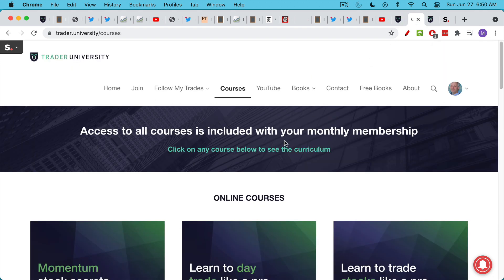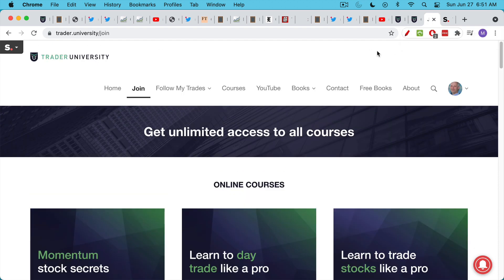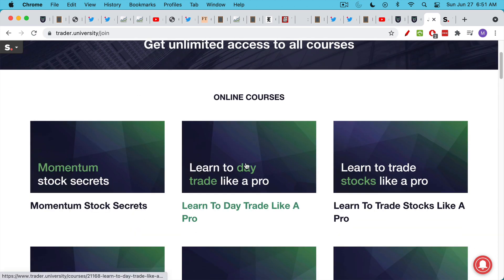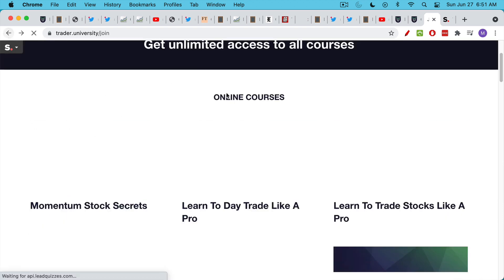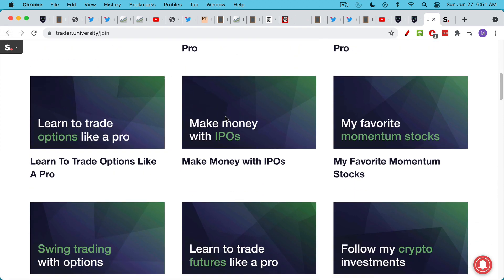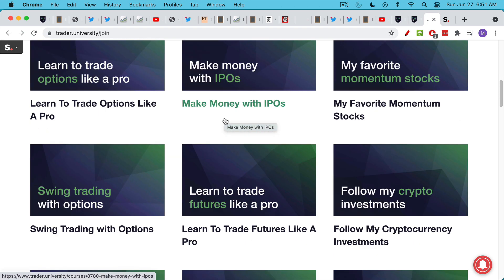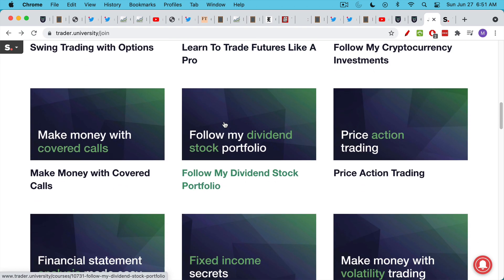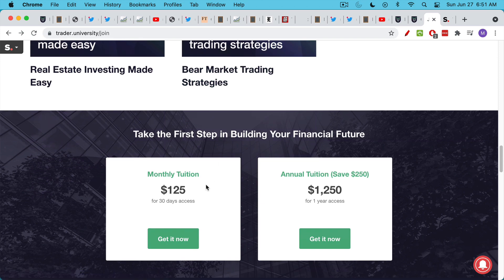That will take you to this page where you can see all the different courses I offer. One low price gets you access to my long-term investments and my favorite momentum stocks, as well as all 17 or 18 courses that I have on the site. You can click on the link. It'll actually take you to this page, the join page. You can click on any of these boxes and it'll take you to the list of lectures. You can see what is covered. And if this looks like something you'd like to pursue, you get access to everything. You can watch all the courses. You can scroll down to the bottom here where it says get it now.